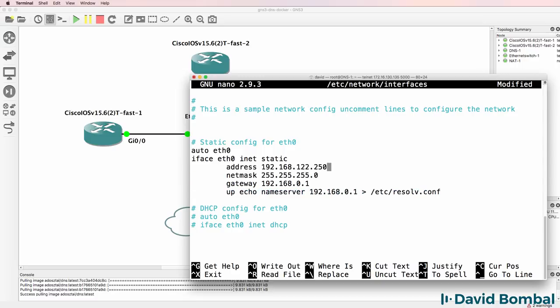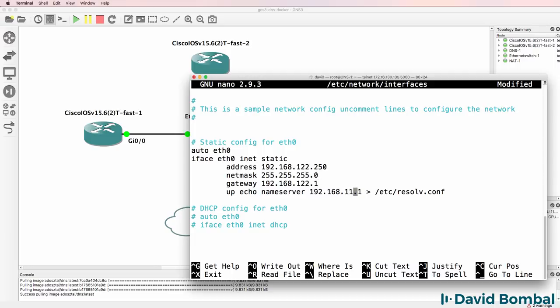And I'm going to manually configure the DNS server as 192.168.122.250. Default gateway I'm going to set to that. That's the NAT cloud. And I'm going to set up a name server as the NAT cloud.